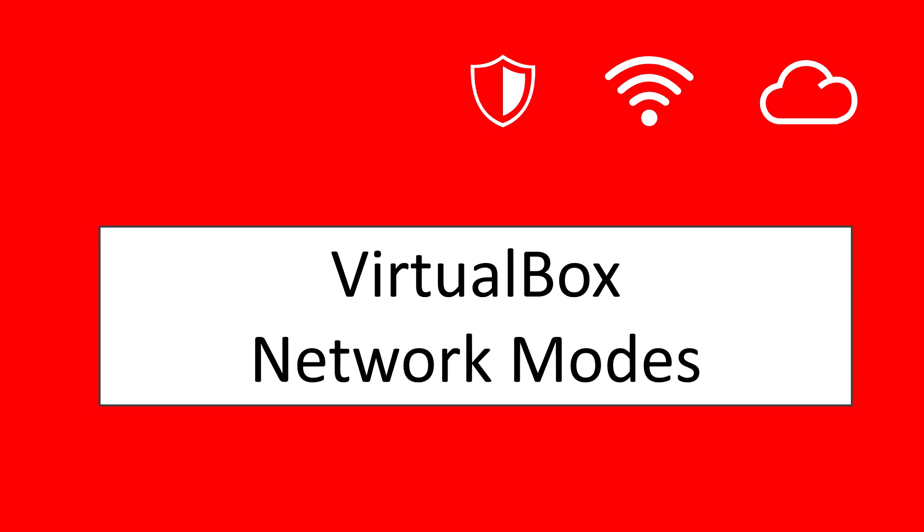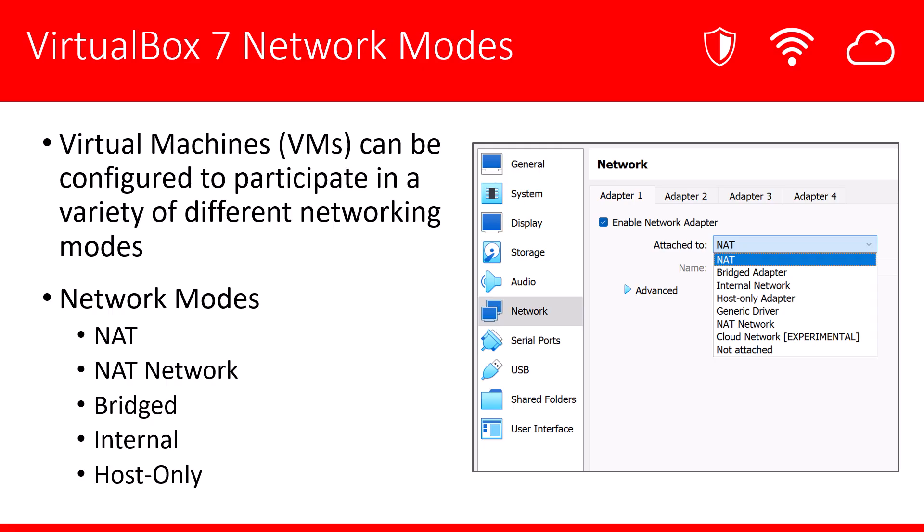Hello and welcome. In this video tutorial, we're going to be talking about VirtualBox Network Modes. In VirtualBox, the virtual machines that we create can be configured to participate in a variety of different networking modes. In this video tutorial, we're going to be talking about just a few of them.